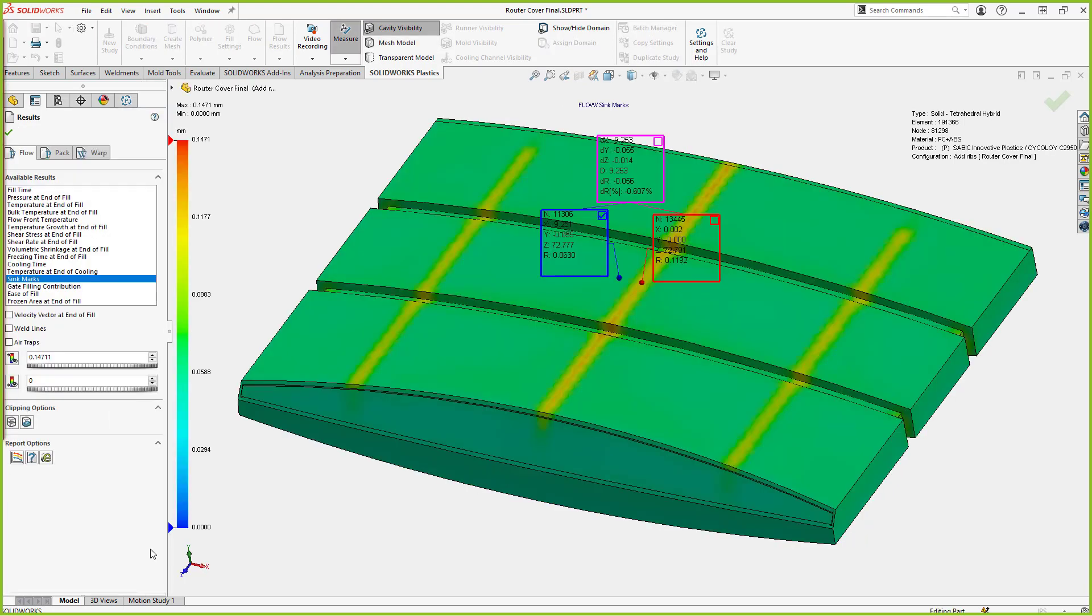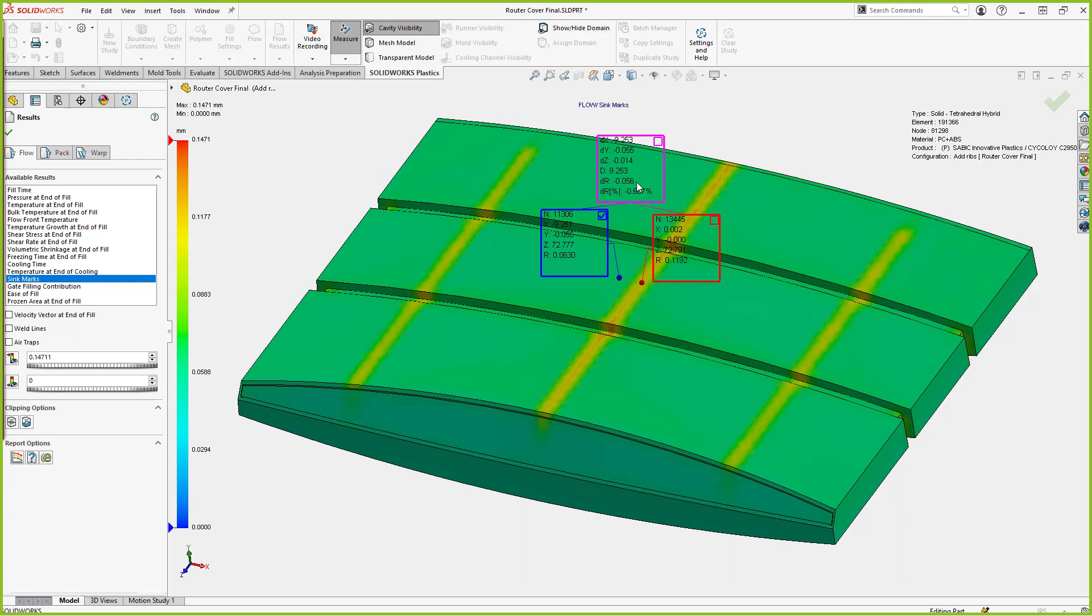On this model, we're looking at the sink mark results for the original rib design that we have. So this is a rib design that is not properly done. If we look at the measure tool inside of SOLIDWORKS Plastics, we have the ability to actually select a section on the rib. So I'm selecting one section and then outside of it, and it kind of gives me a resultant difference. So this is an estimate of the depth of the sink mark in that area on my model.